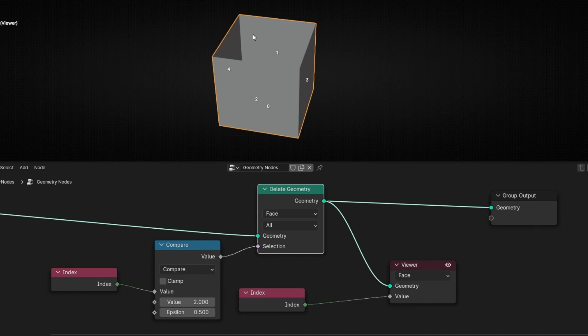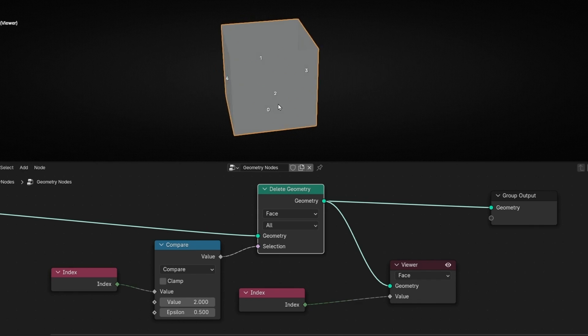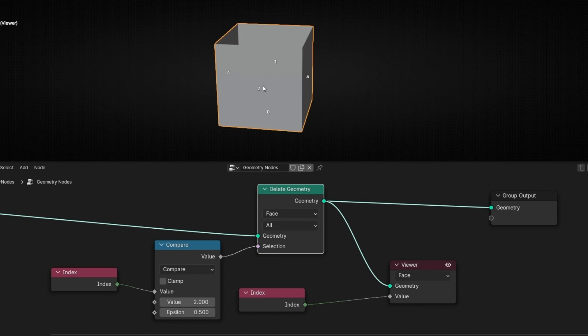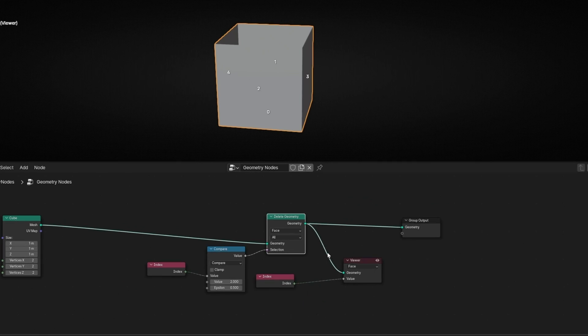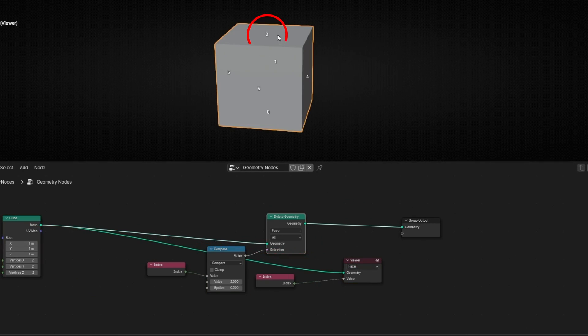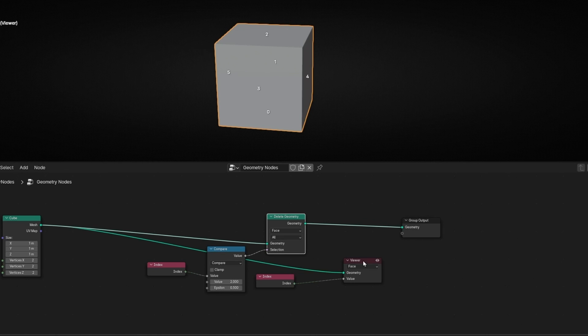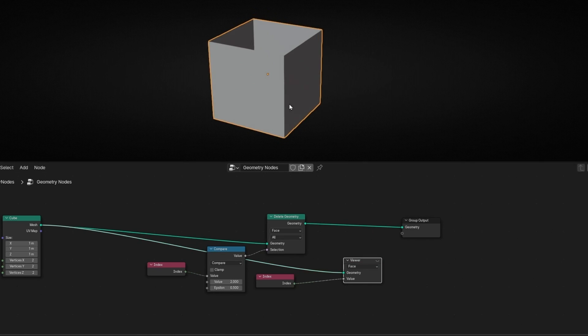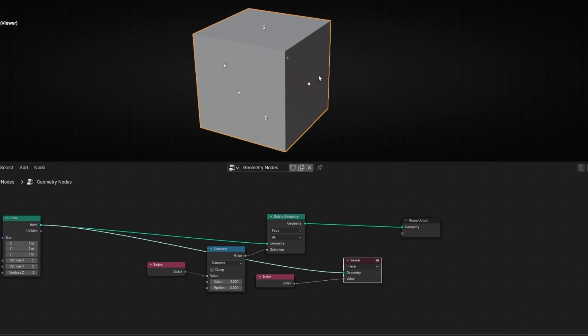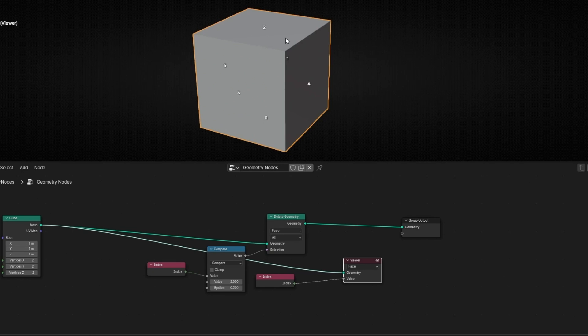Now it's working perfectly. We delete the top face. Remember, it's the number 2, and now you're thinking, but this is the number 2. Yes, but this is the number 2 after we deleted this face, so now this has another number. But if we connect this output, you can see this is the number 2. After this change, we deleted this face. This is another example of how to use viewer node to see the index of the faces and do something to this face that you want to select and apply some change. For example, deleting this one.